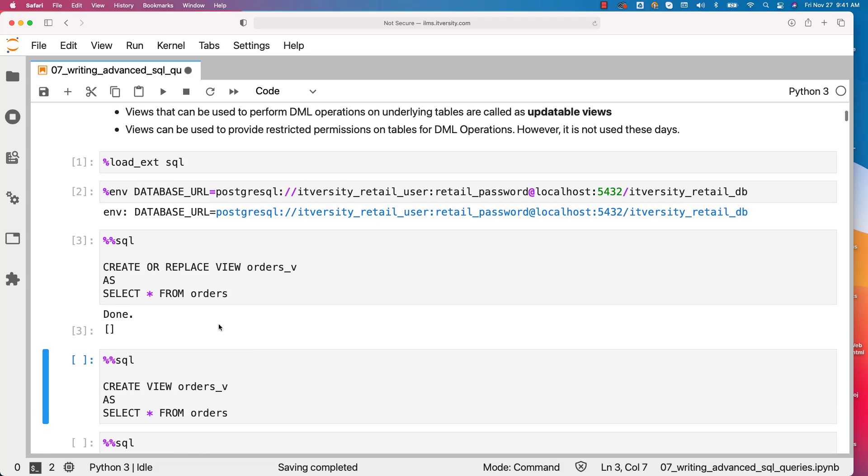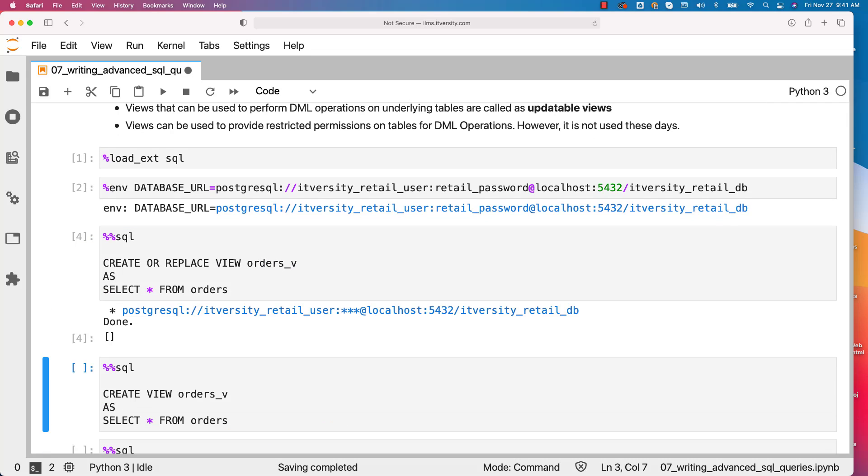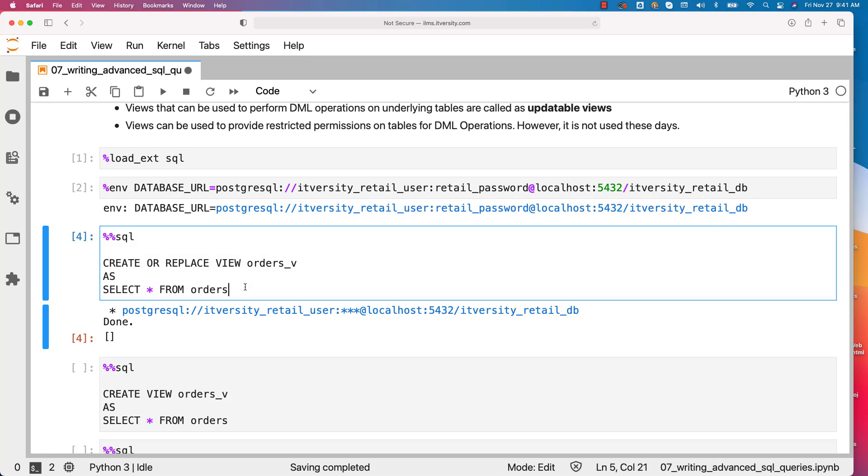I can run this. You can run this command as many times as you want. If you change the logic here, the logic will be reapplied on the view that is already existing.